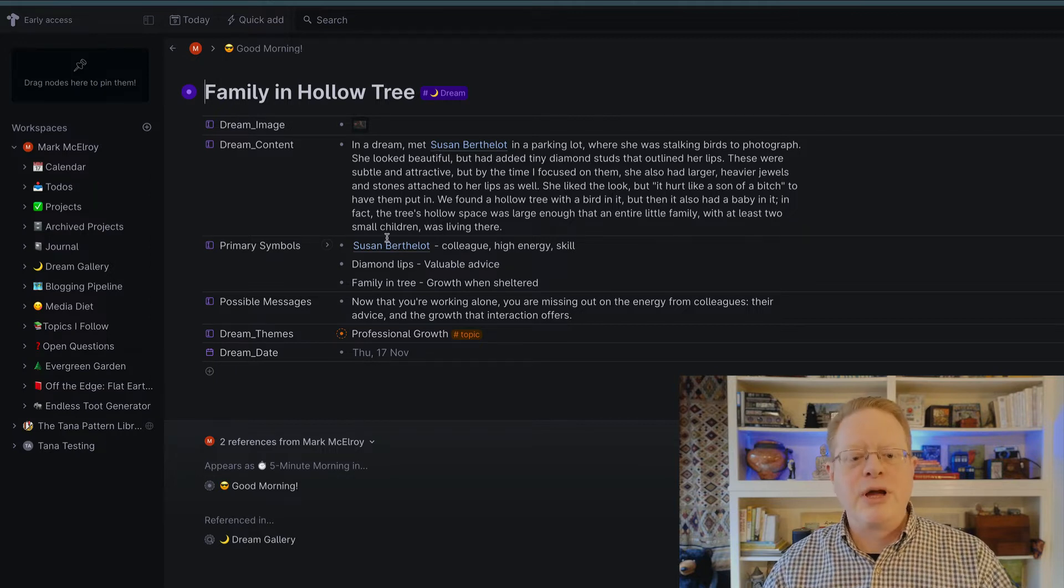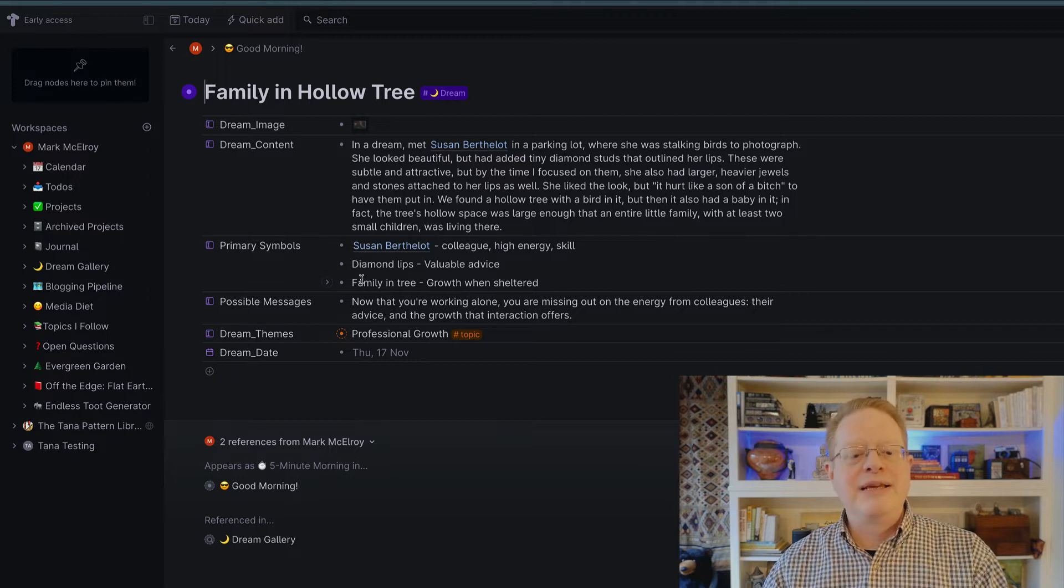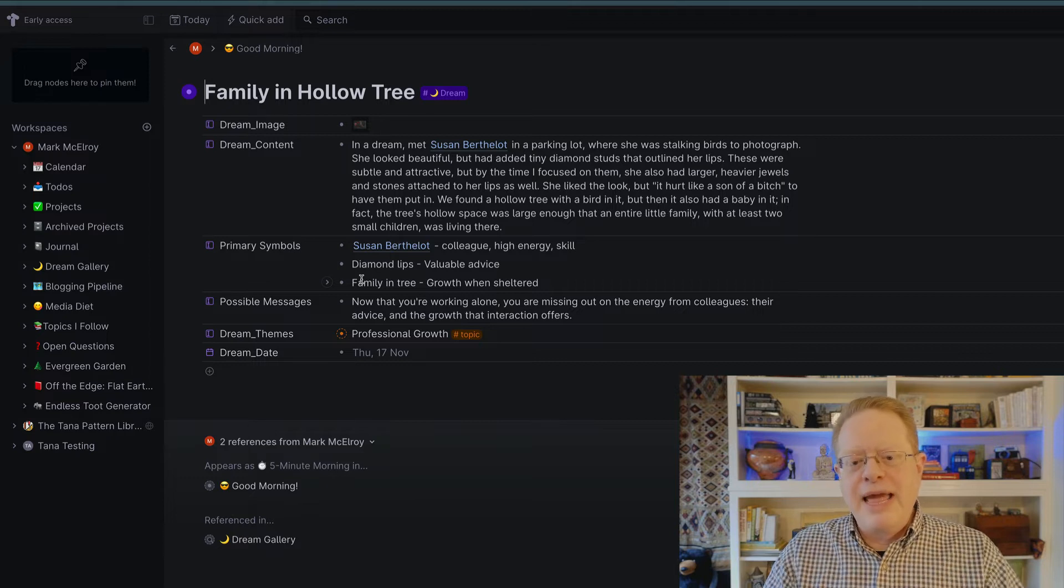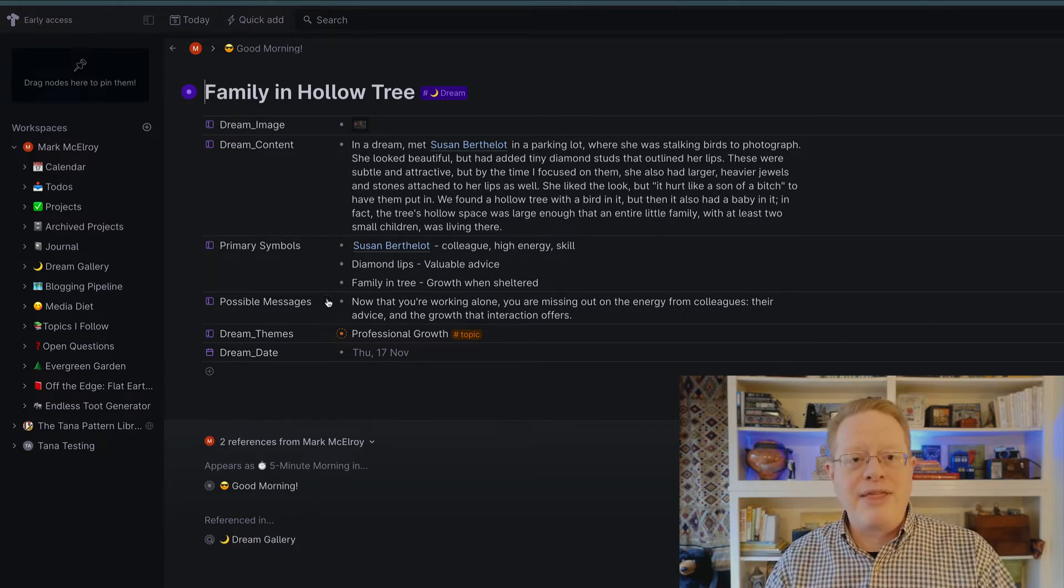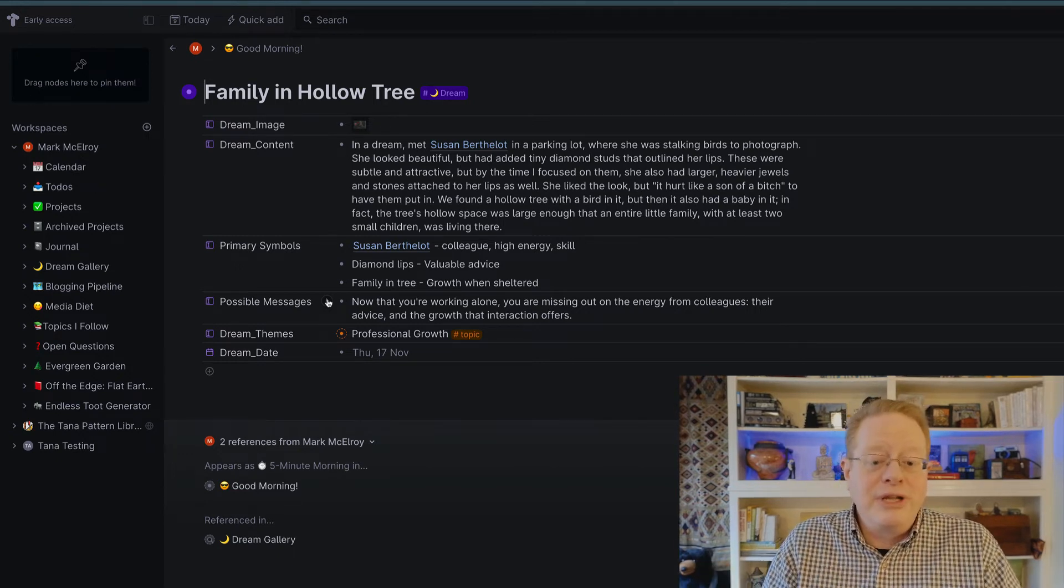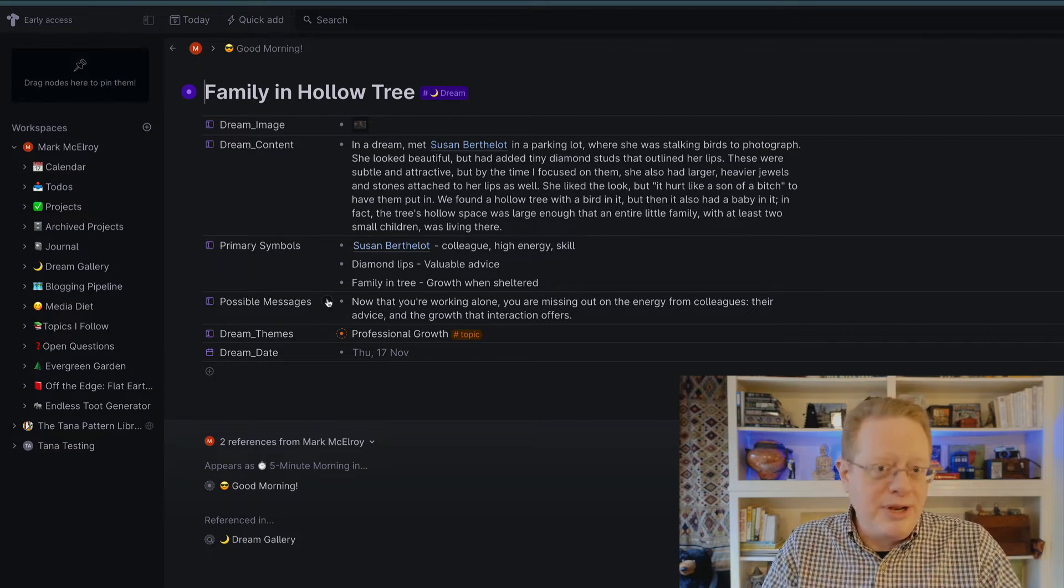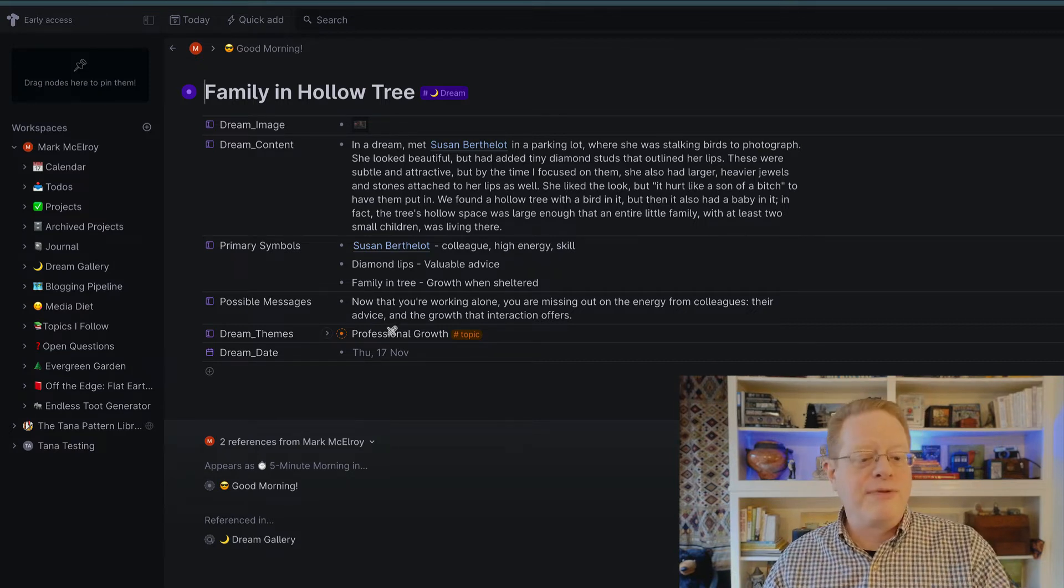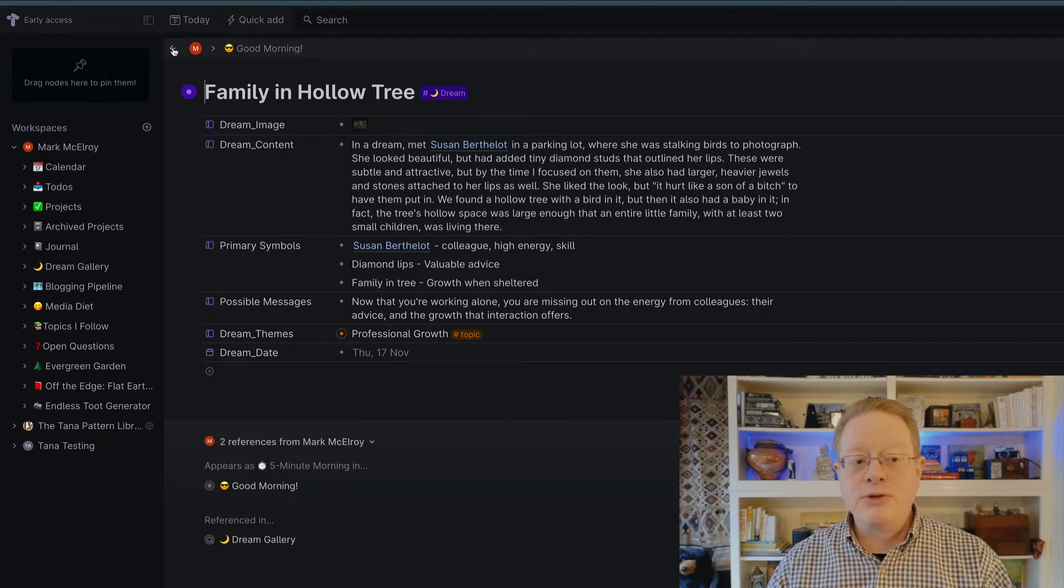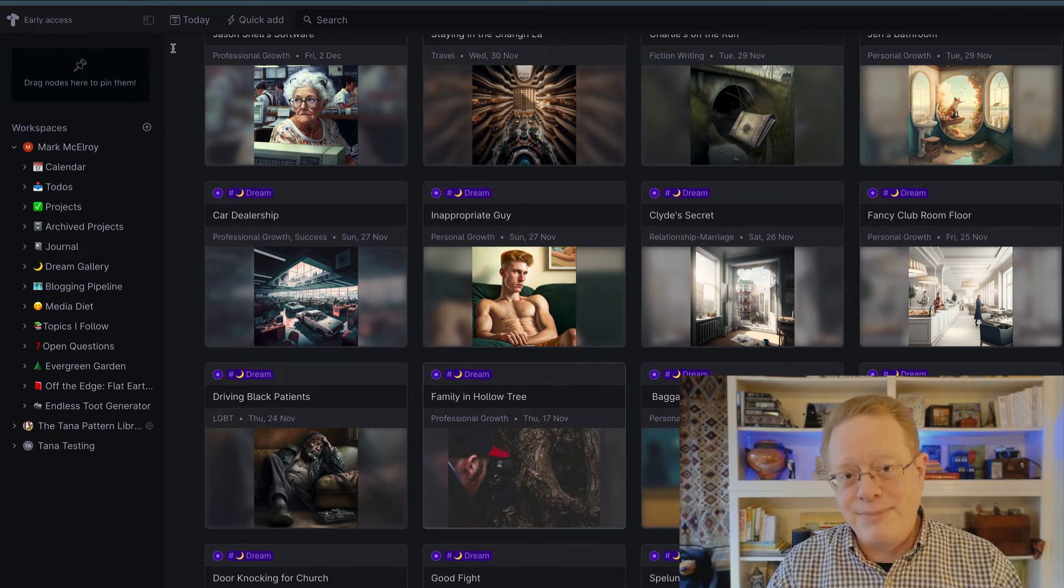The next step was to think about the primary symbols in the dream. So Susan, my old colleague, the diamond lips I decided were a symbol for valued advice, and the family in the tree is the idea that people could grow maybe when they find shelter. And put that all together, and it becomes this reminder that now that I'm working alone without colleagues around, maybe I'm missing out on some really great opportunities from growth that could come from the good advice they could give me. So that's something related to professional growth. I set that up as a theme in Tana and recorded the date of the dream.